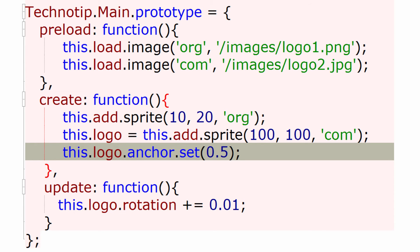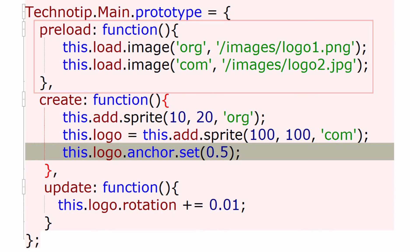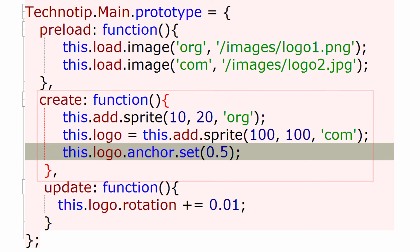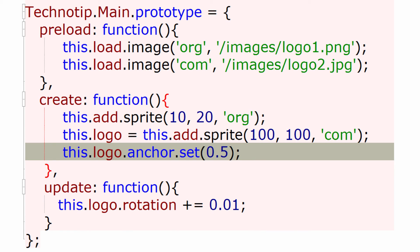Also remember that first the preload method is called, after the completion of that only after the completion of that the create method is called, only after the completion of execution of create method the update method is called. Also remember a state to be considered as valid it must have any of these three, at least one of these three methods: that is preload or create or update, or any combination of that, but not absence of these three methods.